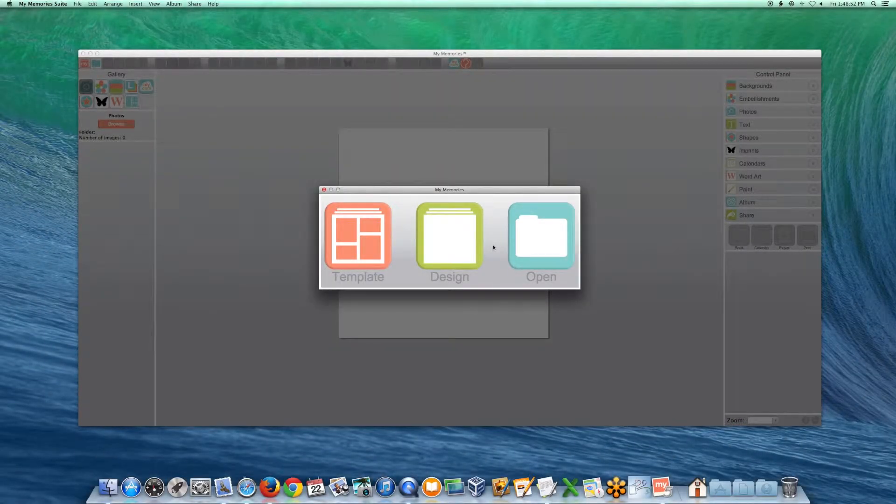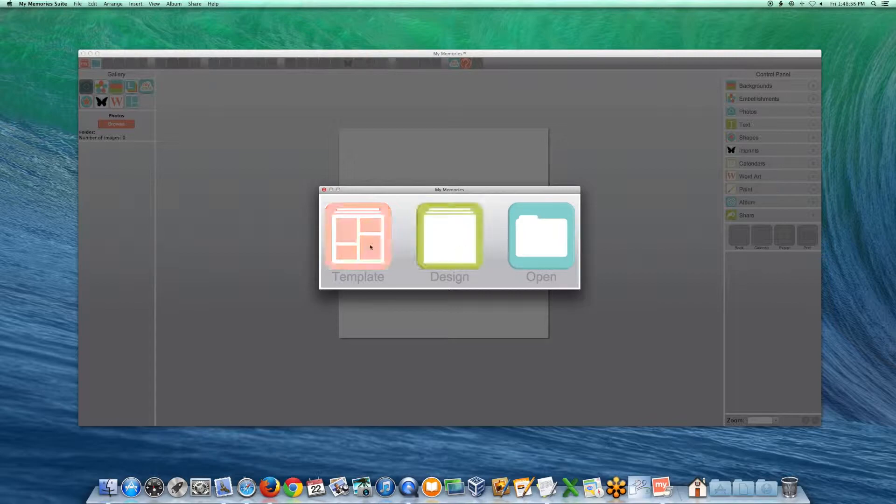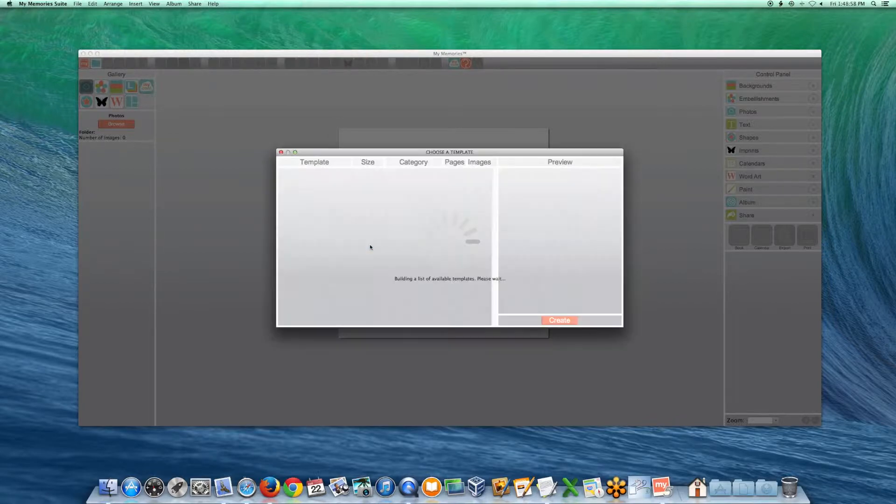This video will guide you through the steps to create a new album from a template. Click on the template icon to begin.